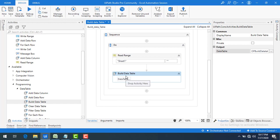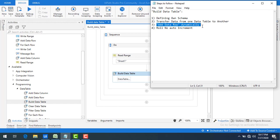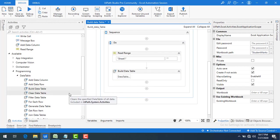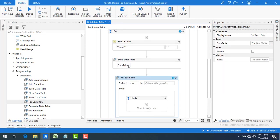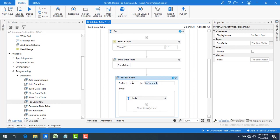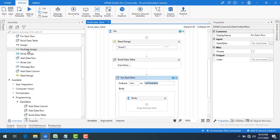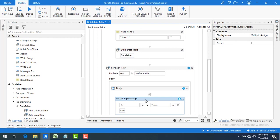Now I need to add data rows to the Build Data Table dynamically. I'll use a For Each Row activity iterating over varDataTable — the output from the Read Range activity. For each row in the data table I'll add it to the output build data table. Before adding I'll use a Multiple Assign activity to assign values. Please watch the previous video if you have any confusion about Add Data Row.